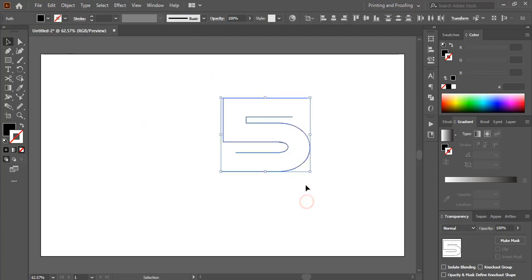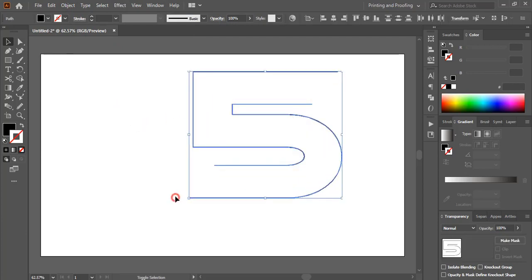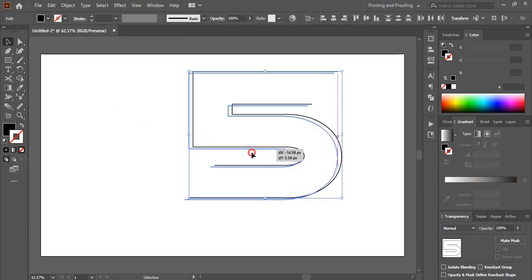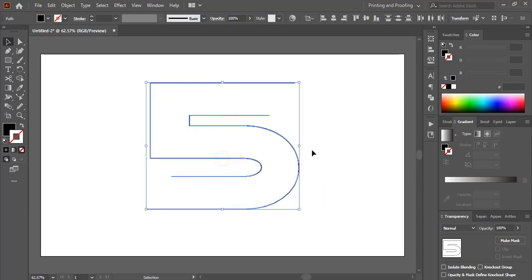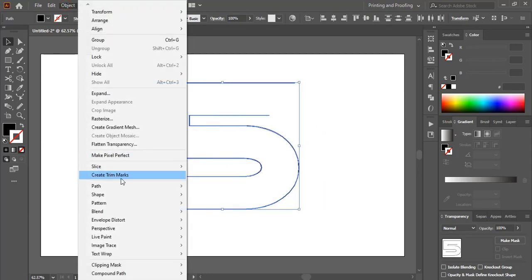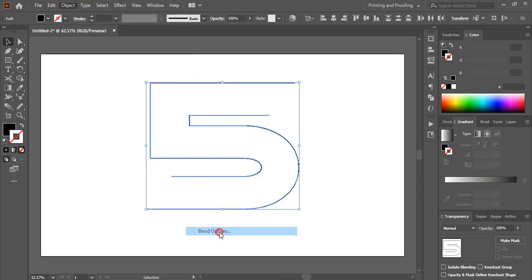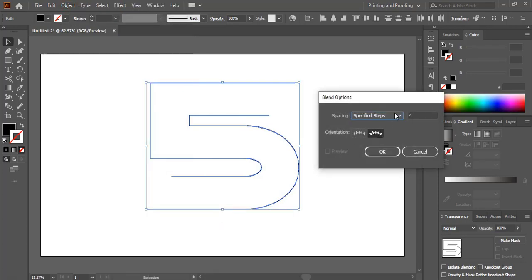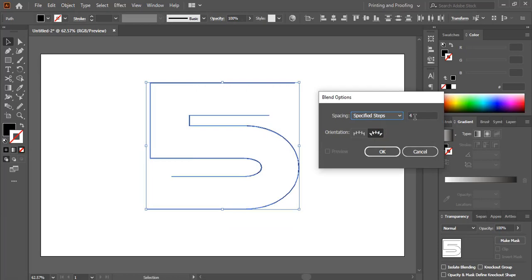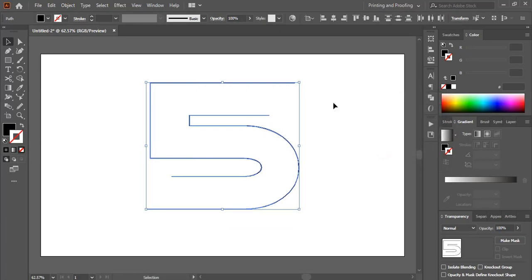Now select both. Let me make the size a little bit bigger. And go to object, blend, blend option. And from here select specified steps and give your steps here. And click OK.